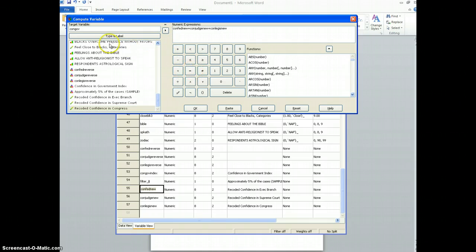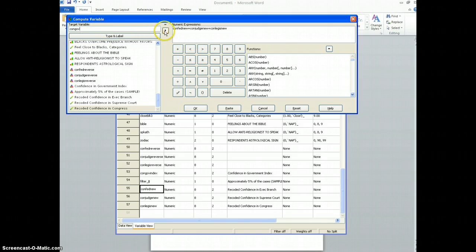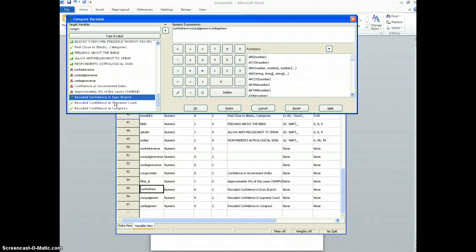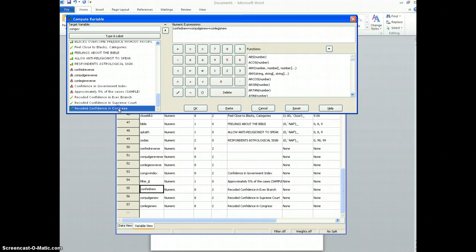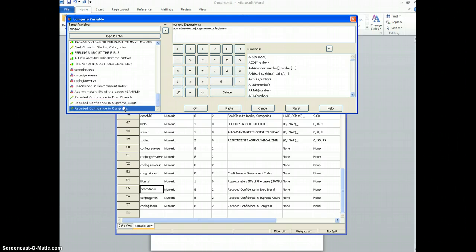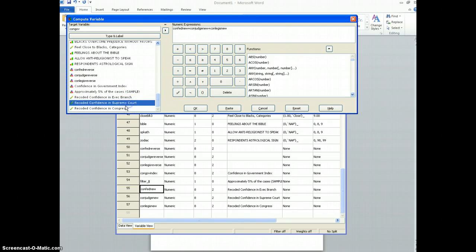So what I'm doing is this new variable congov is actually going to be an index, and the index is going to be a combination of three variables. So if somebody is extremely confident in the executive branch, the Supreme Court, and Congress, then they should have scored three in all of those, so when you add those together, the highest value will be a nine.